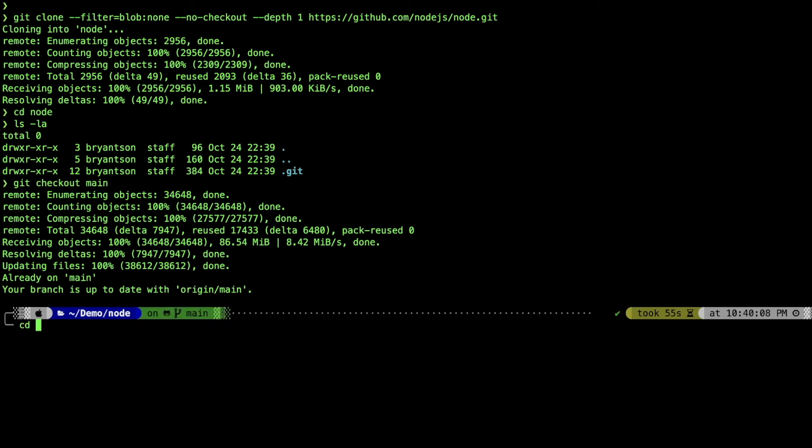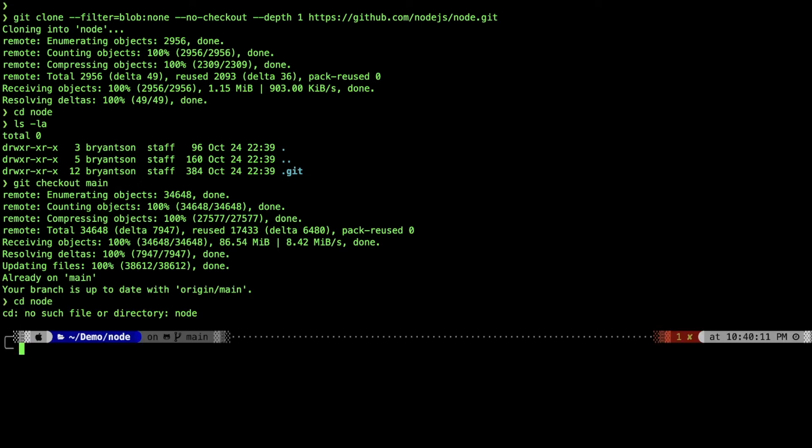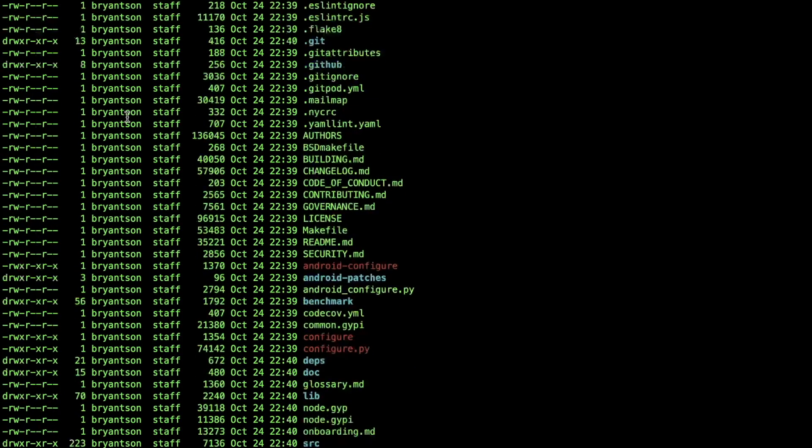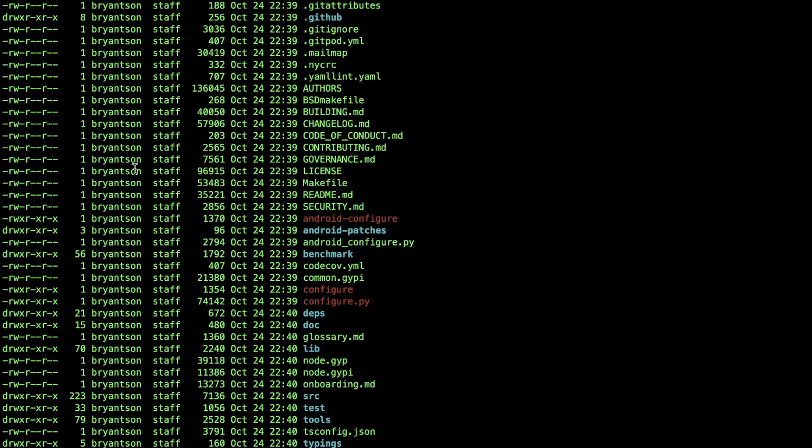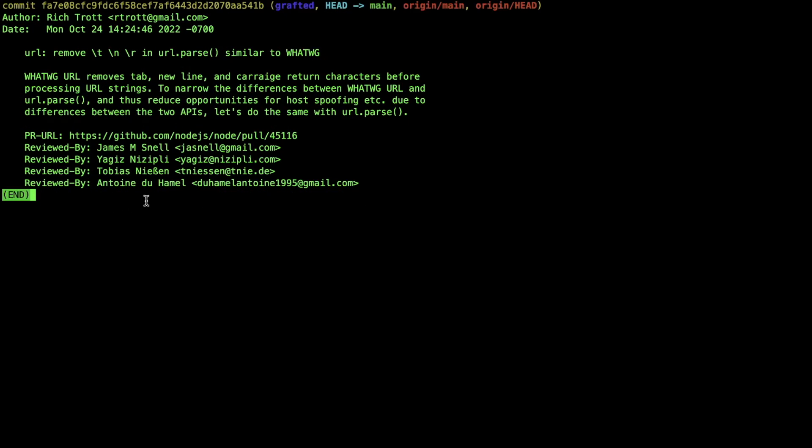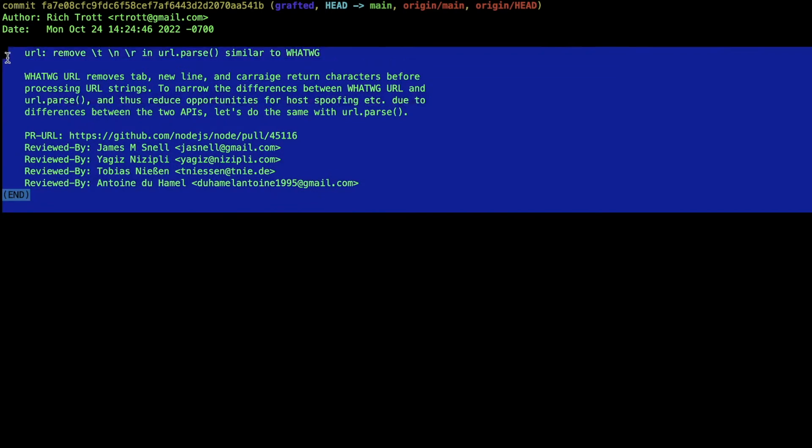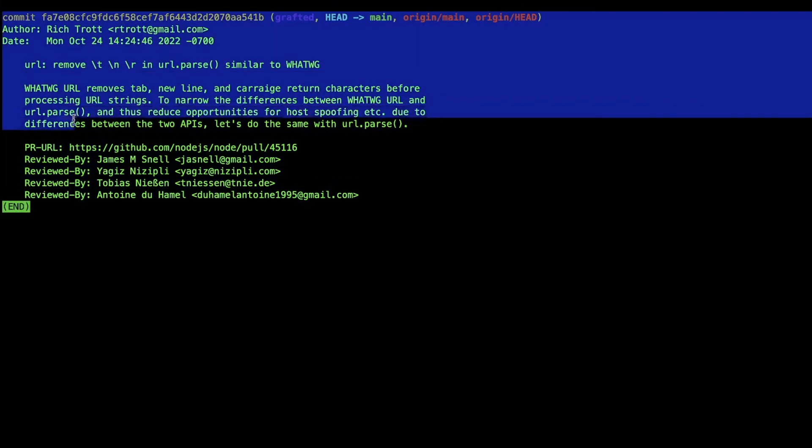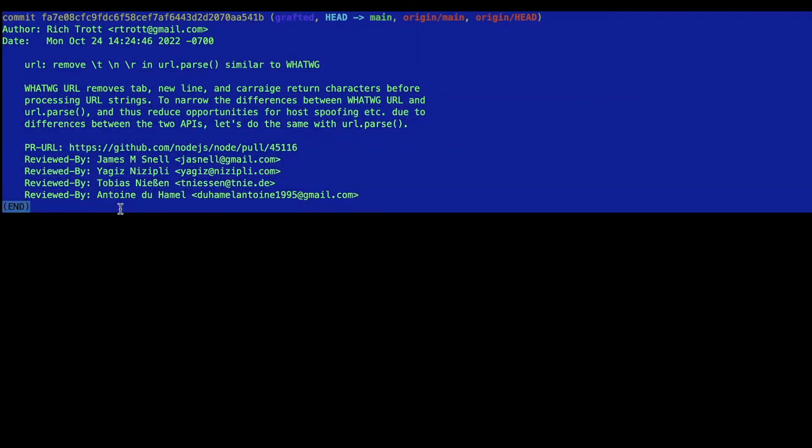Now we can go inside the directory. You can see this still cloned the entire thing. But if you see the log history, you will see just one single history there.